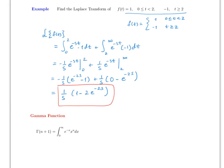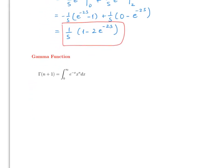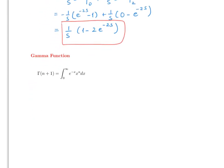Now let's look at the gamma function, which is very important in mathematics — not just in differential equations but in many other areas. The gamma function is defined by a specific integral formula. We're going to use it to find more Laplace transforms.